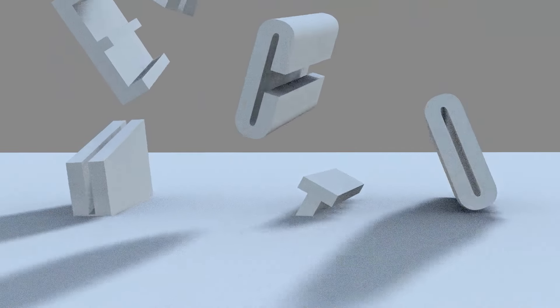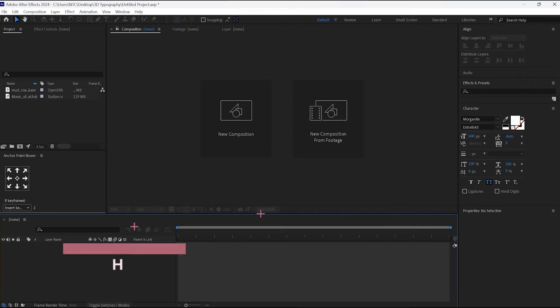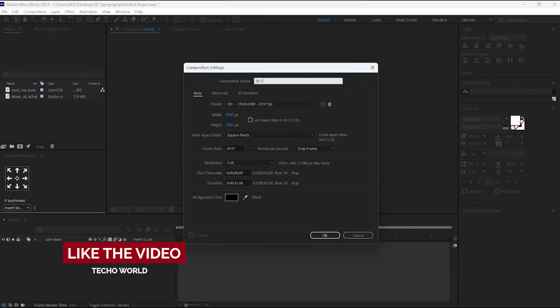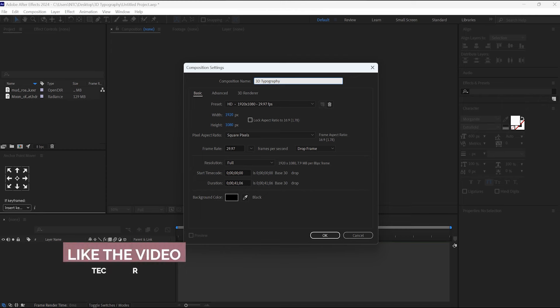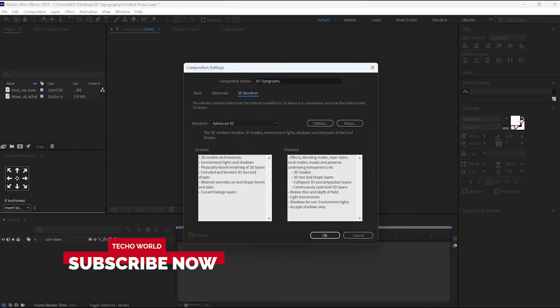Without getting more delay, let's get started. Create a new composition. I will name it as 3D Typography. Then go to 3D Renderer and select Advanced 3D.